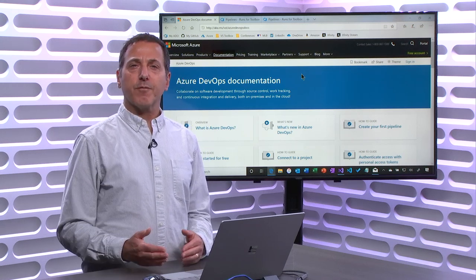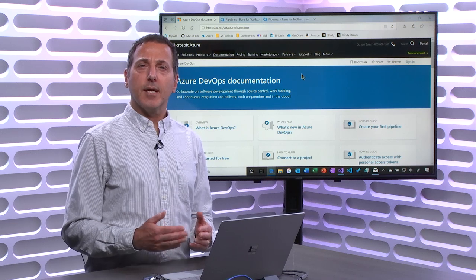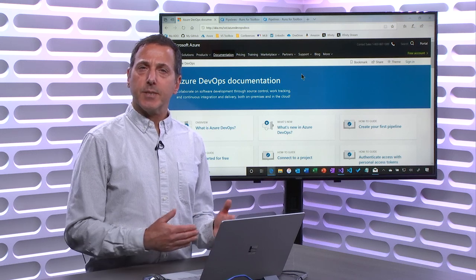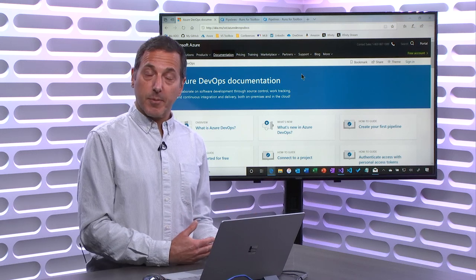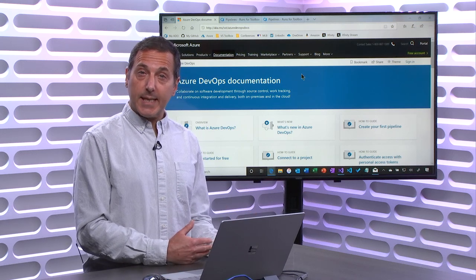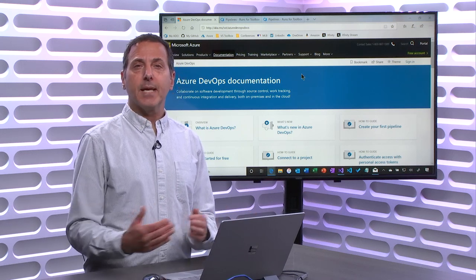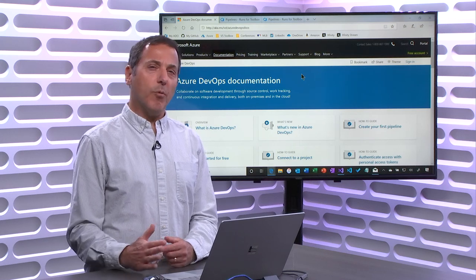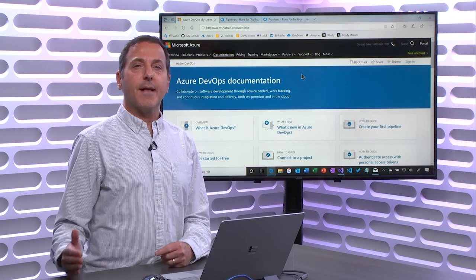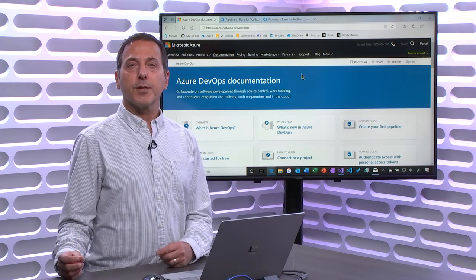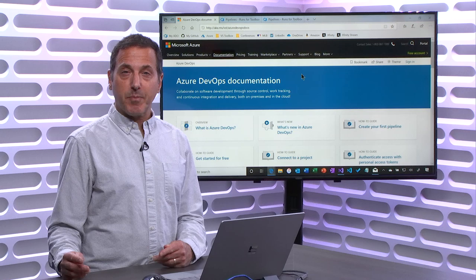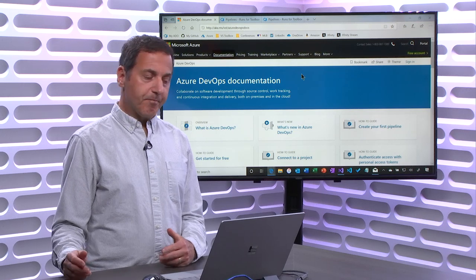In this episode we're going to continue our two-part look at how you can start adopting basic DevOps practices. We're going to focus on pipelines. We created a build pipeline last time. Today I want to show one more thing about build pipelines, and then we're going to look at release pipelines.